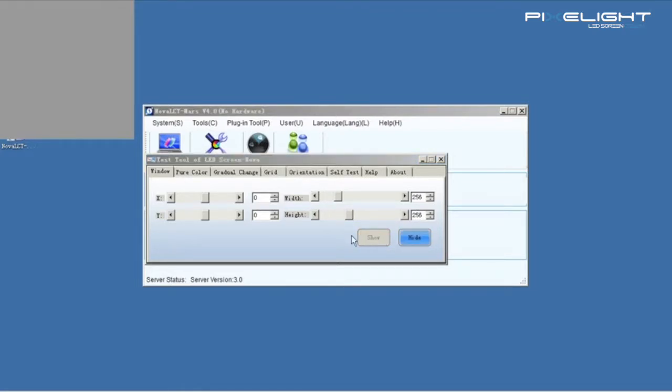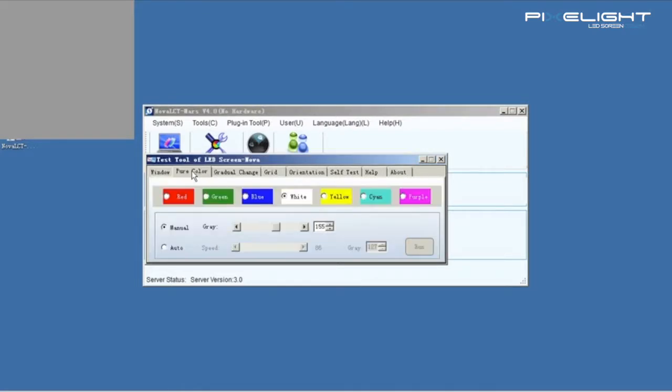Click Pure Color. Here we can test the screen manually or automatically.